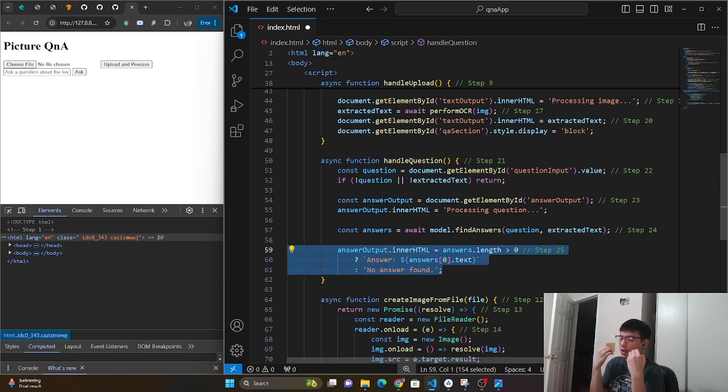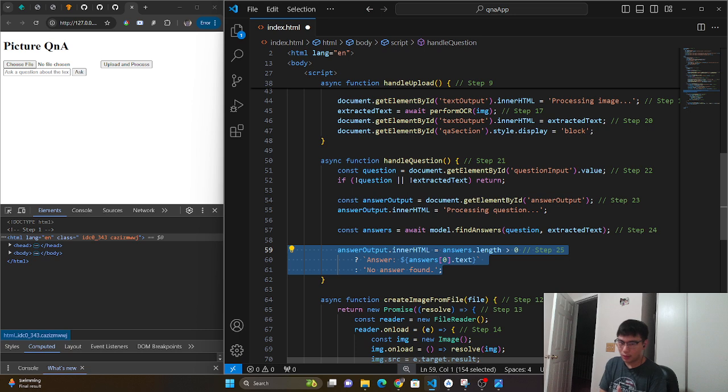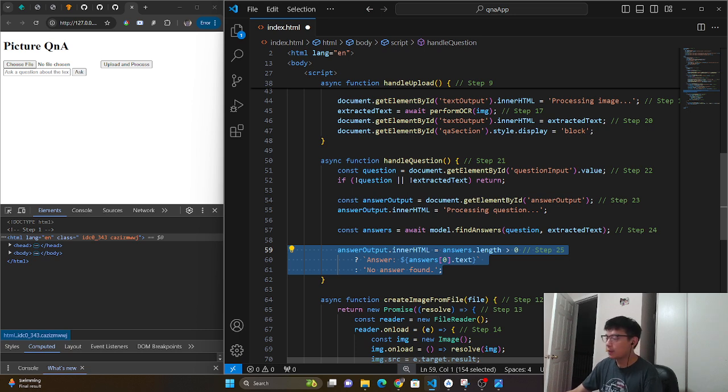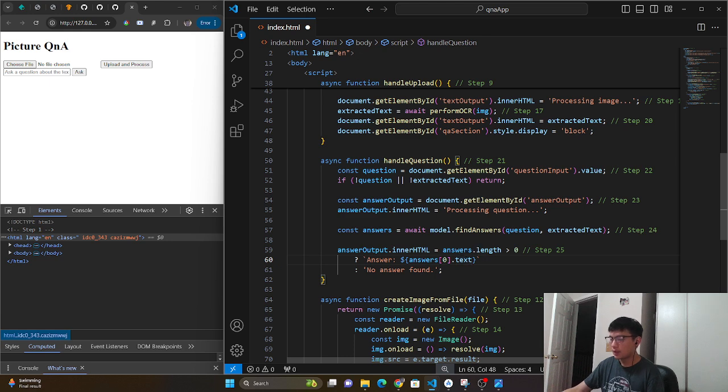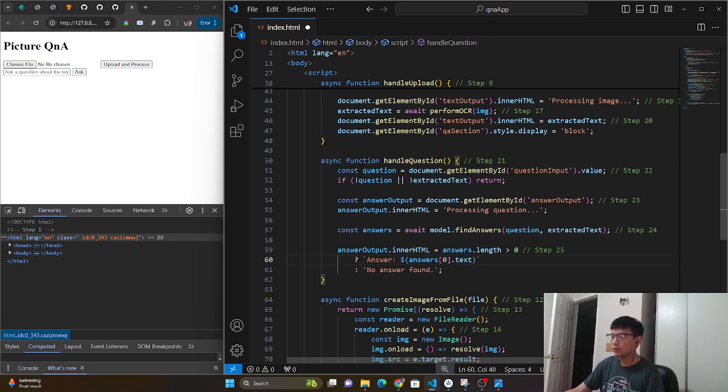If there is actually something inside that array of answers, then we return the first item. If not, we just say no answer has been found. And that's really it.